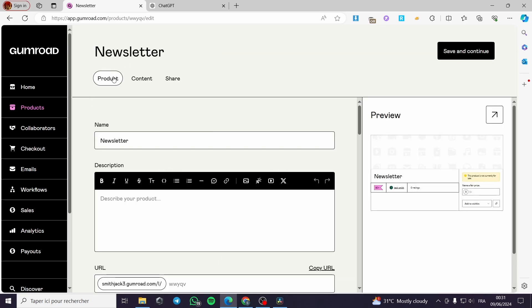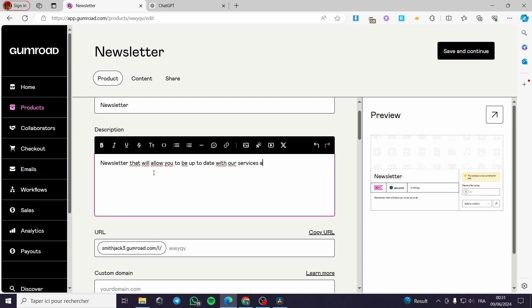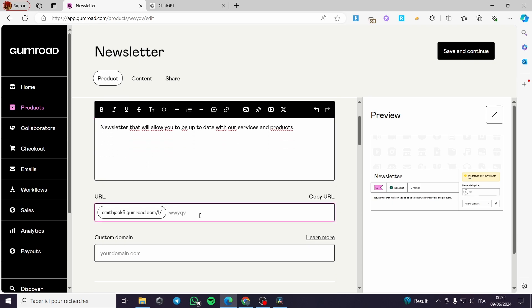On customize, you have to put the name — I'll name it 'Newsletter'. Here we can put a description: 'A newsletter that will allow you to be up to date with our services and products.' For the URL I'm going to put 'free-newsletter' like this.